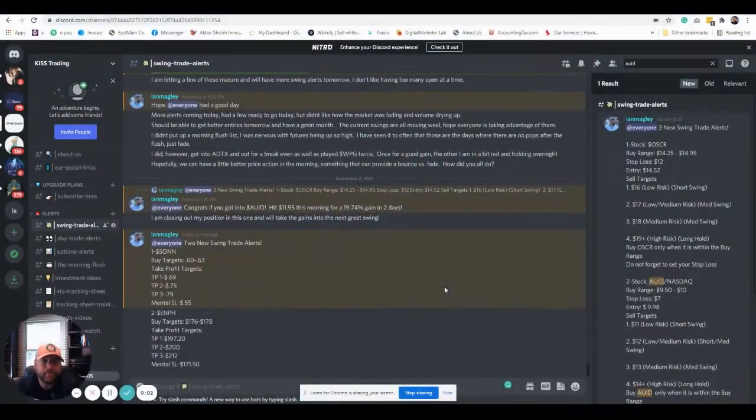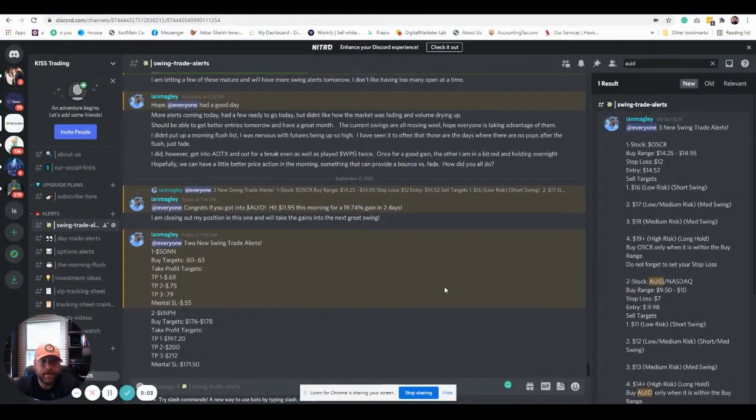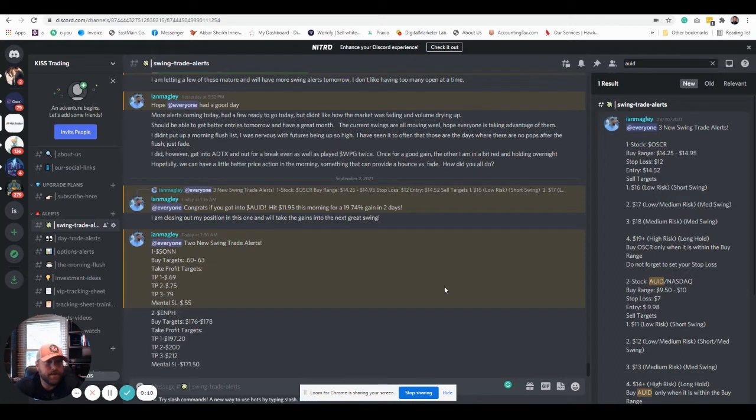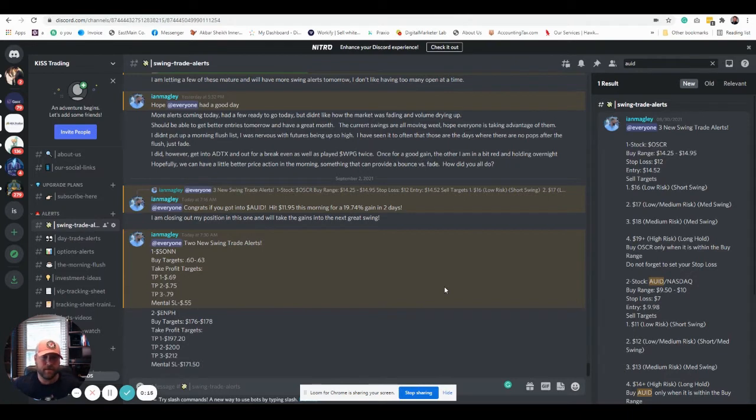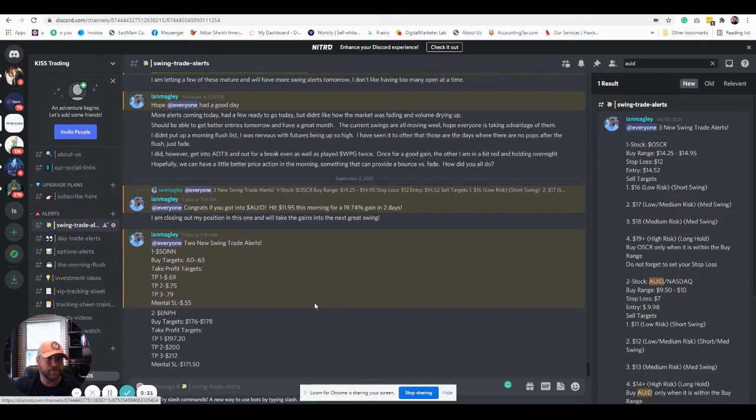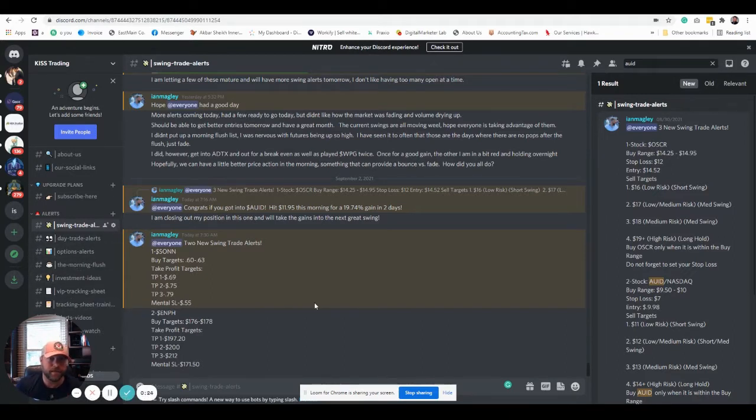Hey guys, good morning. Ian Magley here from KISS Trading and welcome from beautiful Northern New Jersey, which got hit with Ida last night, but we made it through. So I wanted to put together a quick video on something that a few of our members have asked based on our swing trade alerts, as well as our day trade alerts and some of the other stuff we have going on in the KISS Trading Discord.